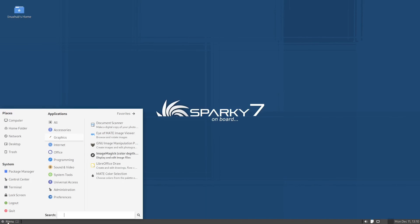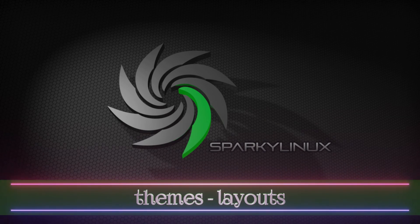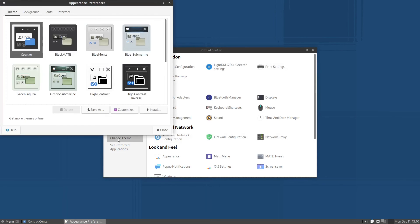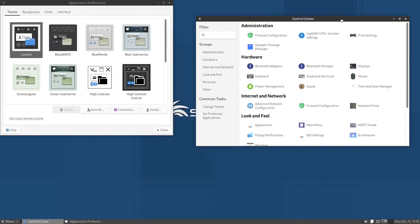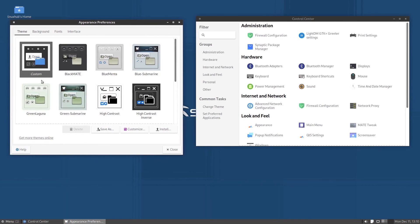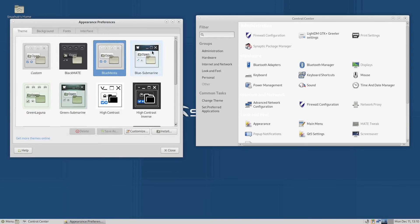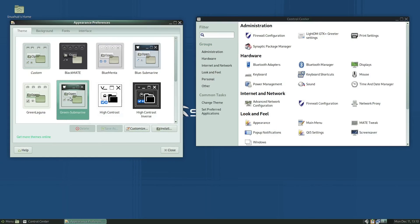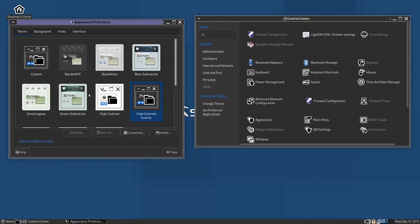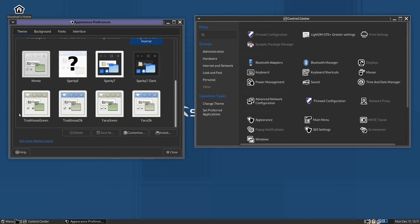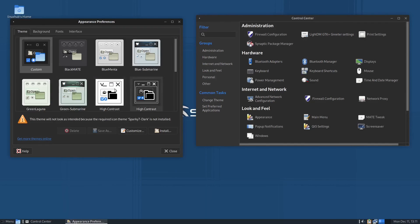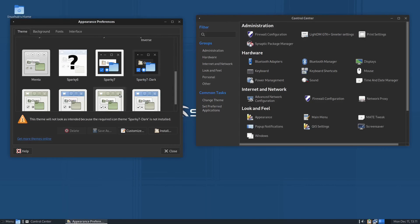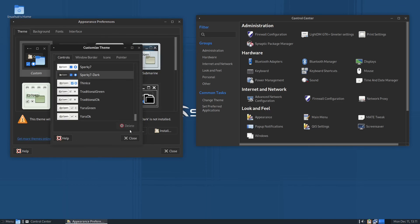Now we want to take a look at some other things, as I usually do, for example theming. I'll just go ahead and click on the control center and this should have a setting for change theme. I'll just leave this open so we can see the changes as they take place. Right now I'll set up the custom, but I'll go to BlackMATE. You can see how it changes everything, all the backgrounds, the highlights. BlueMenta, blue submarine, green laguna, green submarine, high contrast, high contrast inverse colors. We got quite a few right here, but I think the one that we were on was Sparky Seven Dark. Actually we weren't, we were on something else, it was a custom one, but we'll just use Sparky Seven Dark and leave it at that.